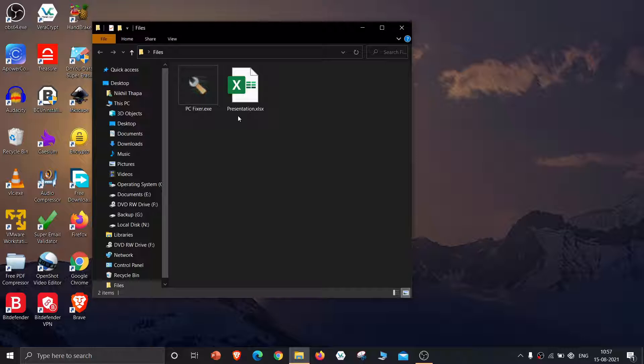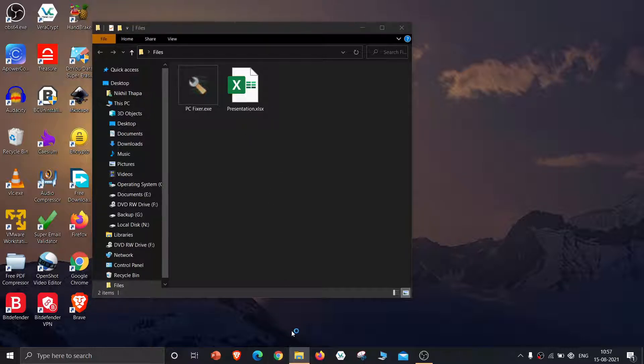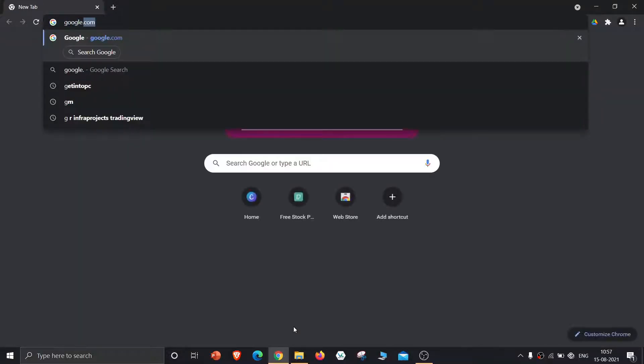To scan these files for malware, I will scan them using VirusTotal. Go to Google and type VirusTotal.